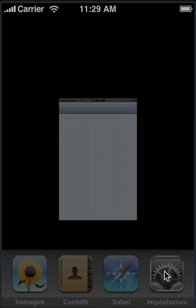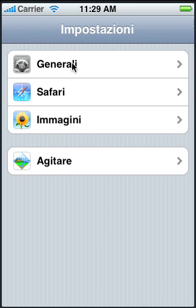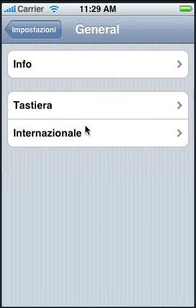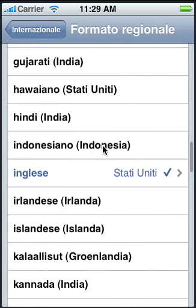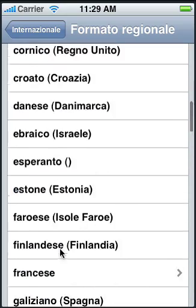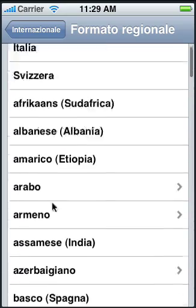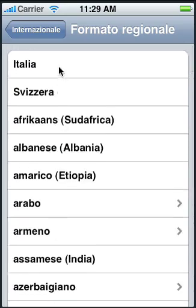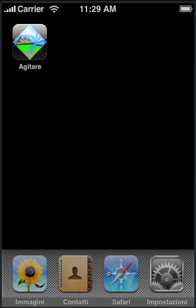Let's go back and set our Regional Format. General, International, Regional Format. Let's find Italy. There we go. Let's apply it.